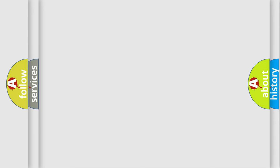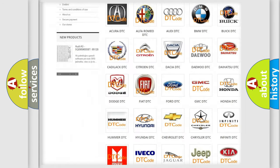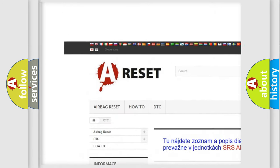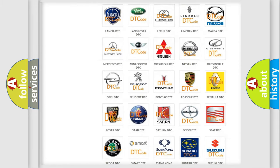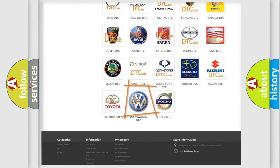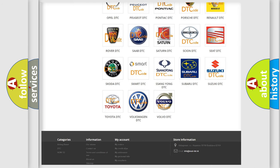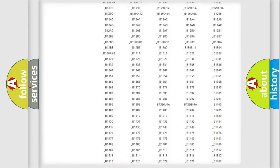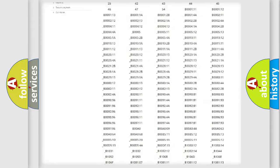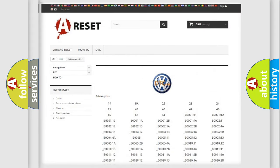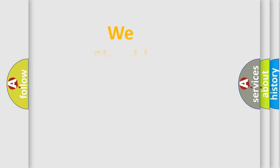Our website airbagreset.sk produces useful videos for you. You do not have to go through the OBD2 protocol anymore to know how to troubleshoot any car breakdown. You will find all the diagnostic codes that can be diagnosed in Volkswagen vehicles, and also many other useful things. The following demonstration will help you look into the world of software for car control units.